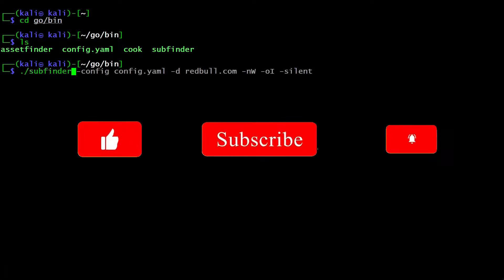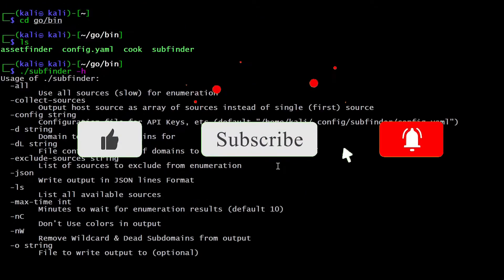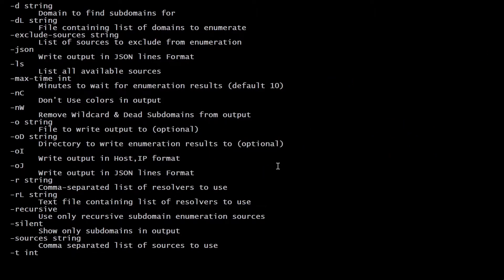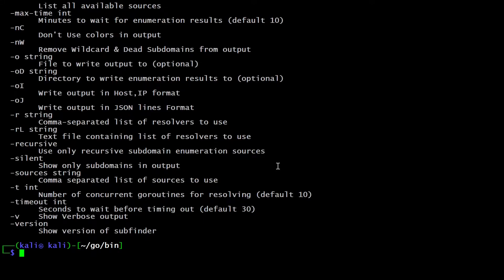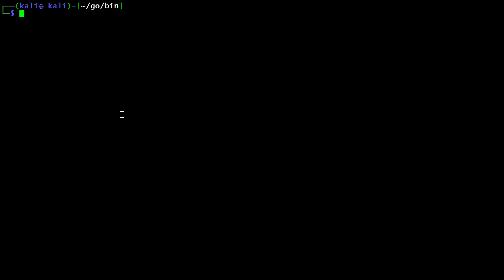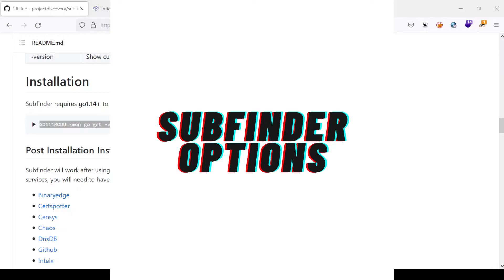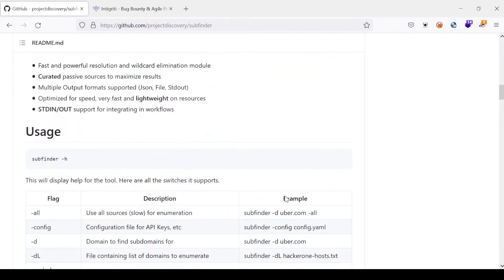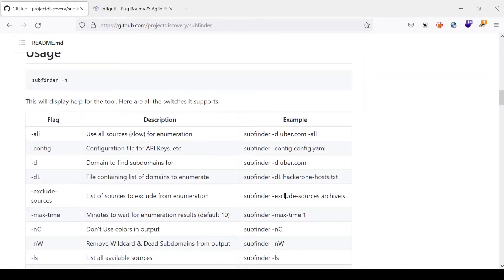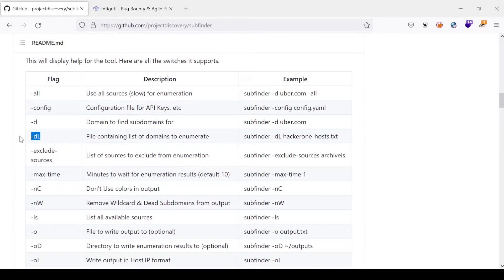Opening the help file, there are lots of options to try. I will show you the most useful ones. SubFinder has different sources — using the all switch will use all sources for enumeration and will take somewhat more time. The -c option lets you specify a config file. The -d option specifies a domain to query, and -dL accepts a list of domains. You can also exclude sources, set a maximum wait time of up to 10 minutes, disable colors, and remove wildcard and dead subdomains from output using the appropriate flag.